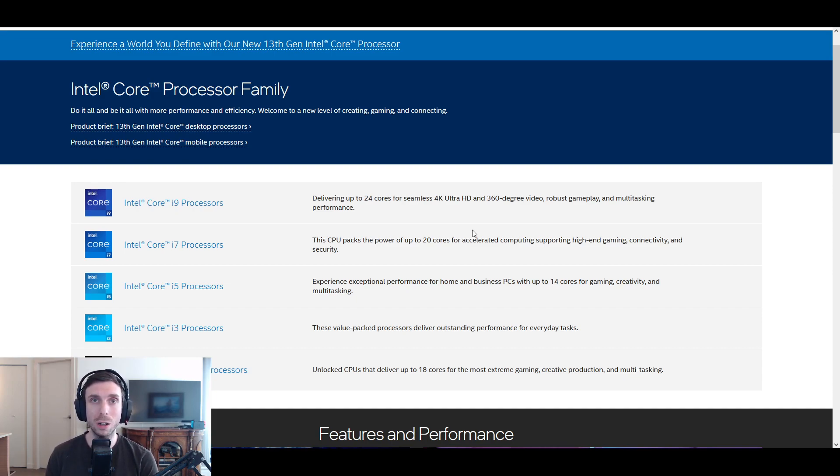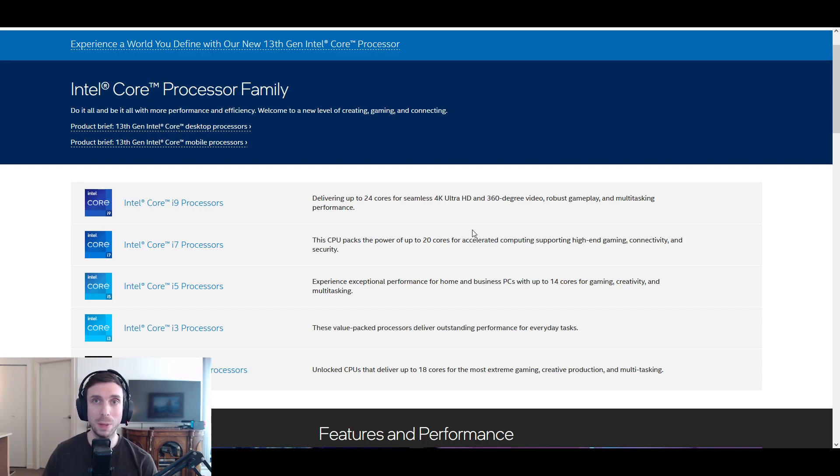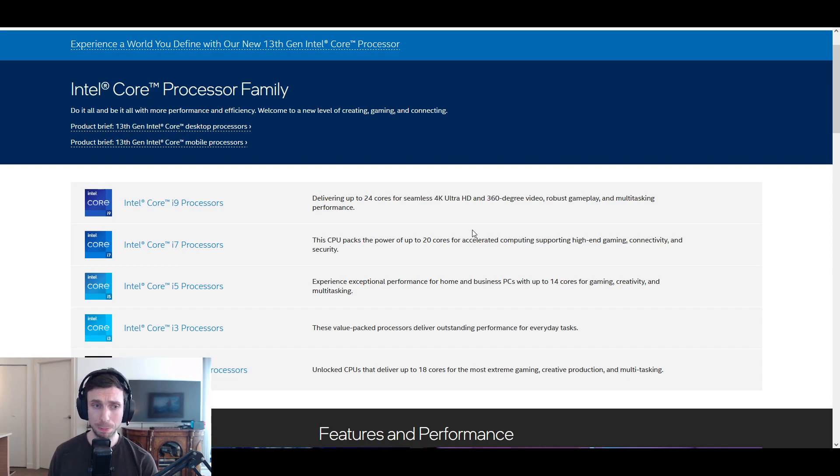You're not going to go wrong with an i5. And if you do decide to someday maybe download some tracking software or a solver, the i5 will really help with that process.